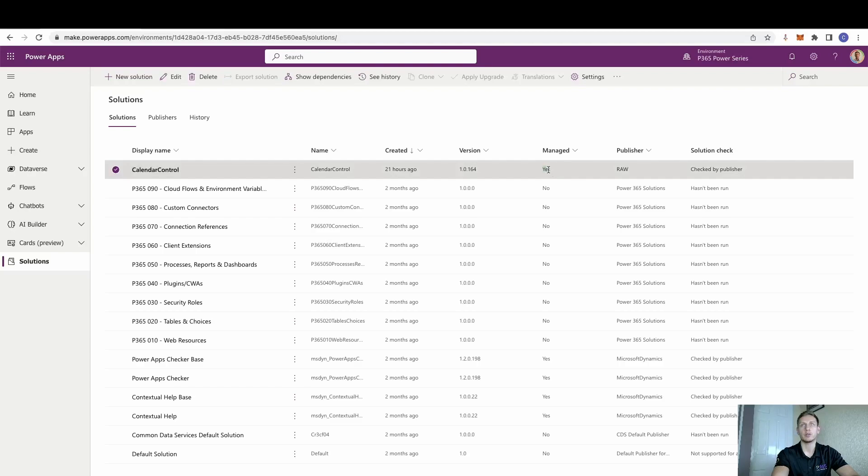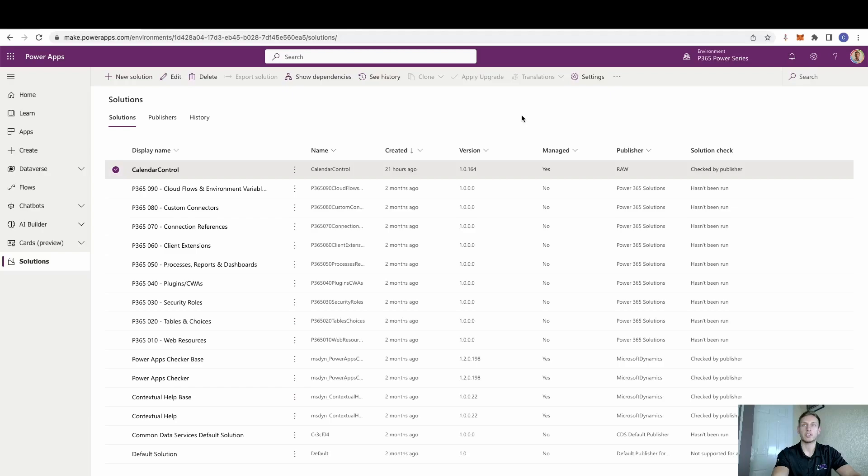Chances are you will always find all solutions you install from PCF will always be managed. For this reason, it's just because we don't need to mess with anything in there. That will allow us to make changes and edit things inside our environment.